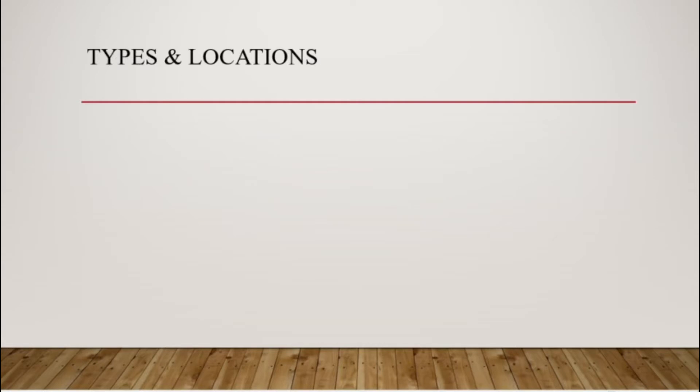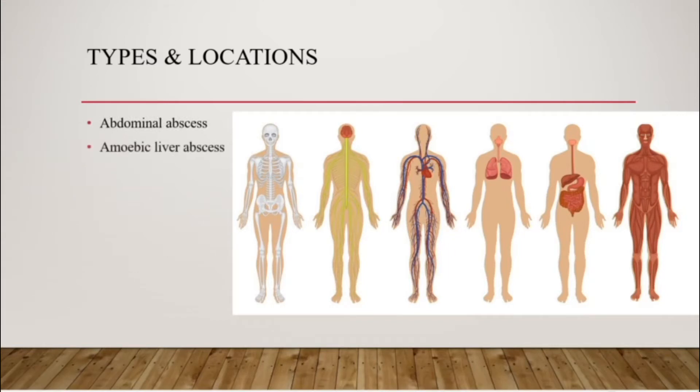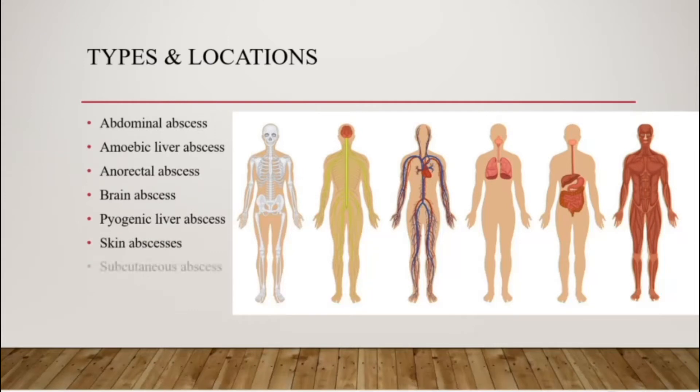Essentially, you can have an abscess in any part of your body. So you can have an abdominal abscess, a liver one, an anorectal one, brain, pyogenic liver abscess, skin abscesses, even tooth abscesses. It can be anywhere.